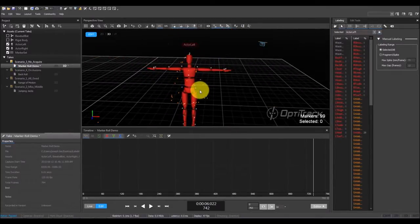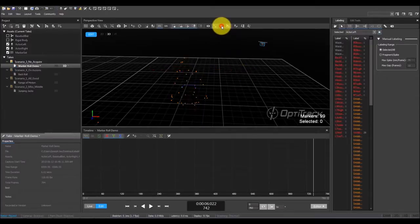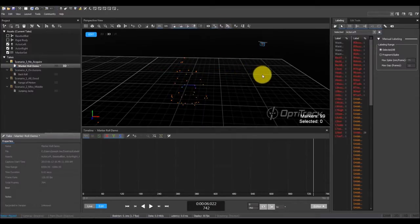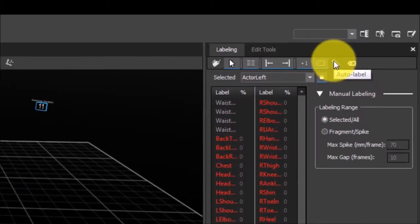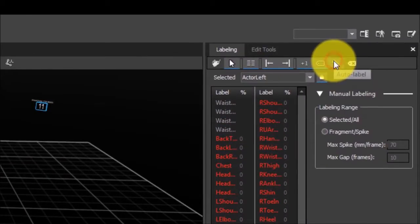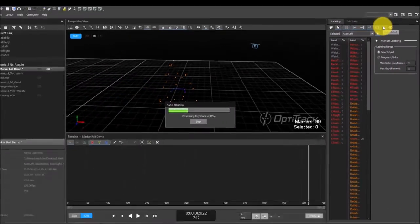For better visibility, let's hide the skeleton model and leave only the marker sticks on. Now that we have manually labeled these markers, we will run only the auto-labeler from the labeling pane.